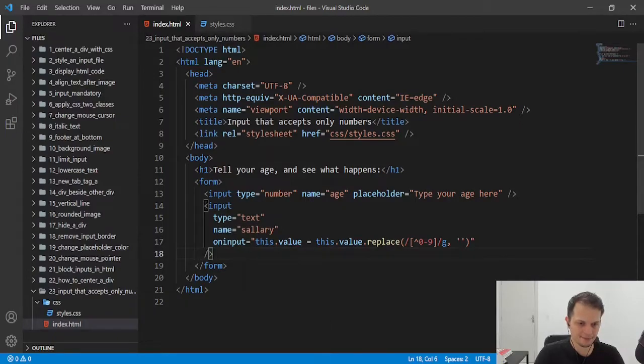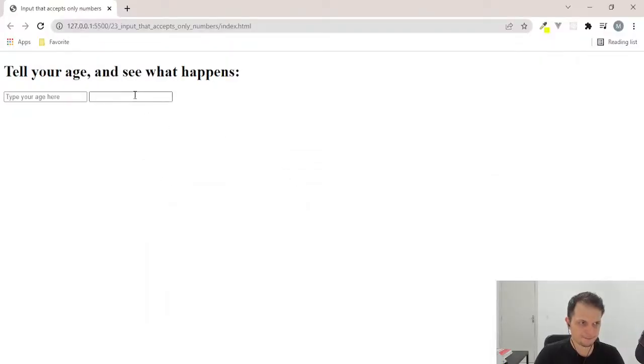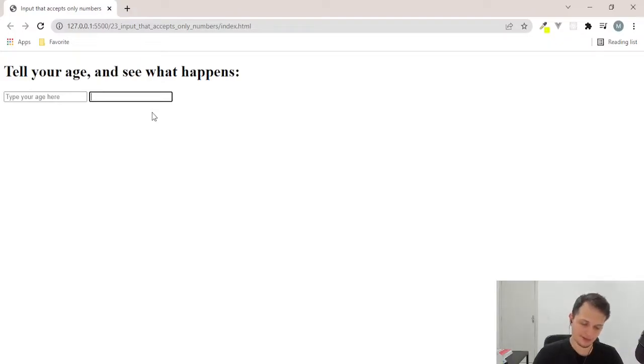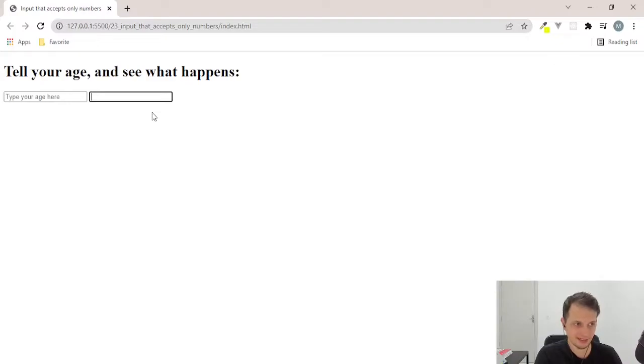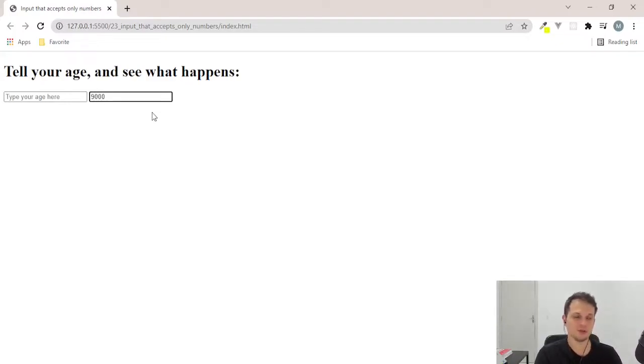When we type now something that is not a number, it doesn't let me type more the letters. I'm trying here, but I can't. But if I try some number, I can.